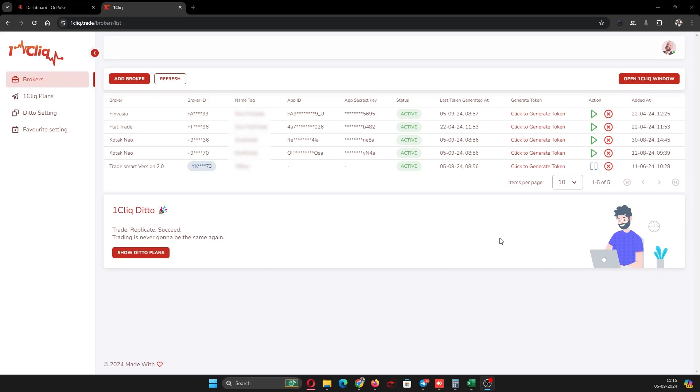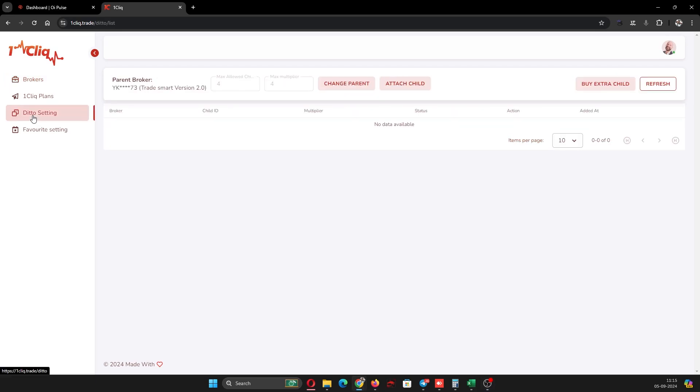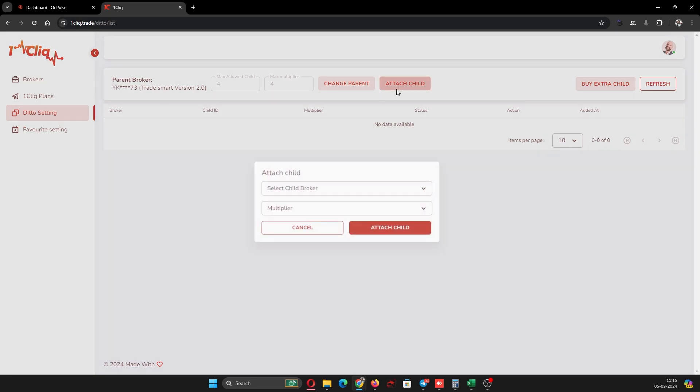In this video we will see how to add child accounts in deto. For that, you have to go to deto settings where you'll have 'attach child' here. In this account I have four child allowed, so I will add a child.